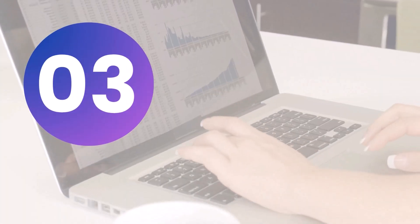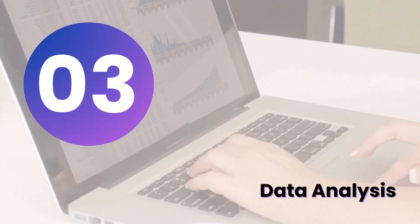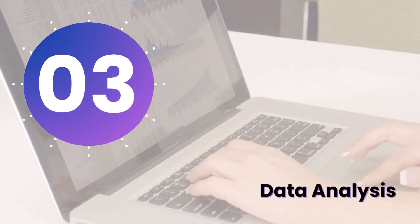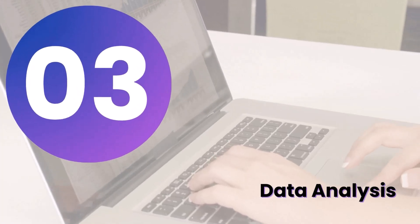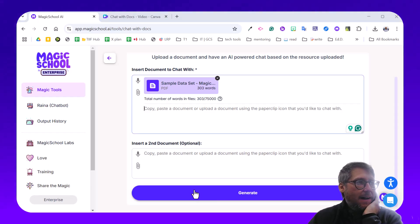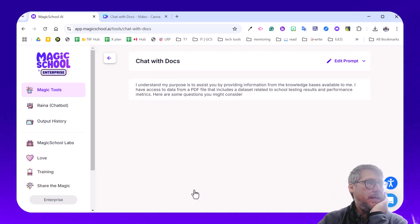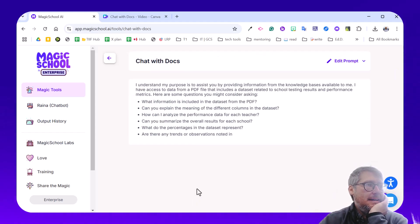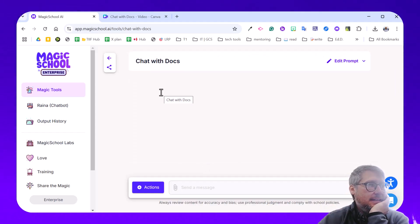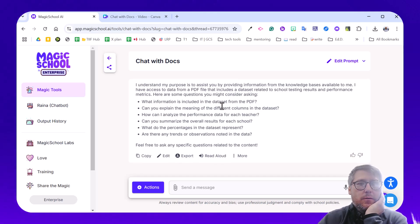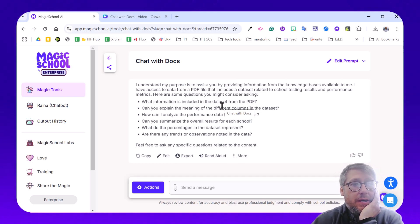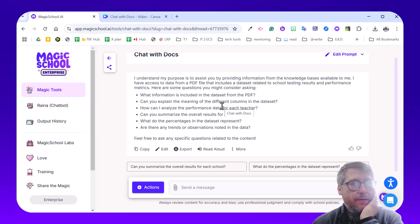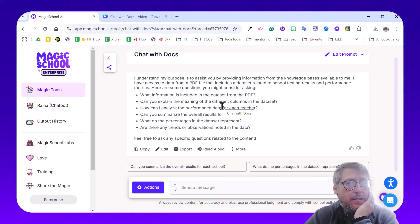Idea number three is data analysis. Some teachers love this, some don't. So this is just a quick way to really amplify your abilities. I've uploaded some sample data here, and I'm going to begin to chat with that. I've got it analyzed now. Let's look through it. One thing I do want to point out is we don't want to share sensitive student information, such as their names or any kind of identifiable number. And I would keep the same for a teacher as well.